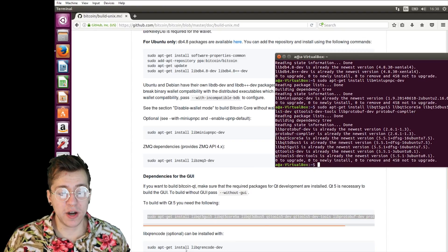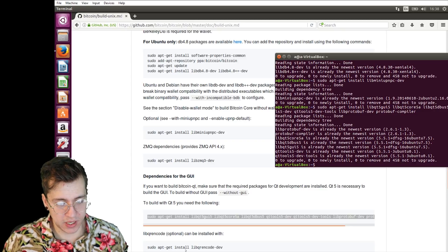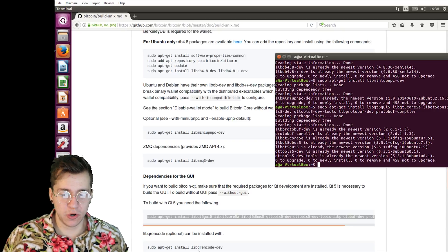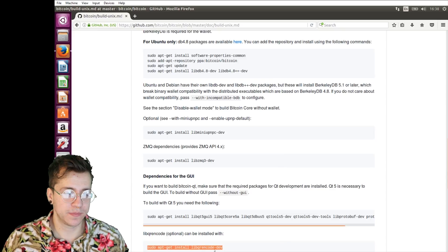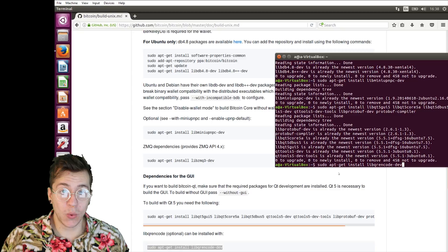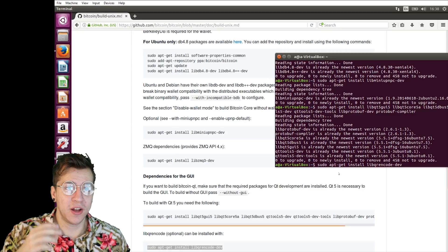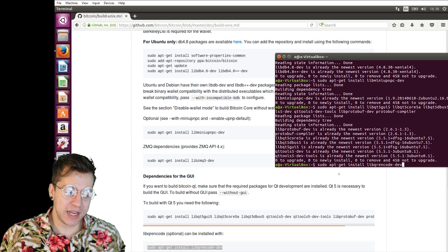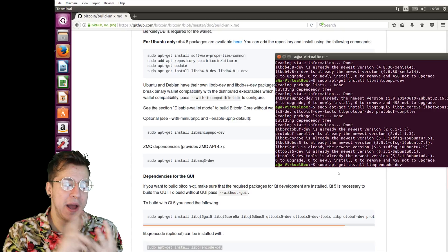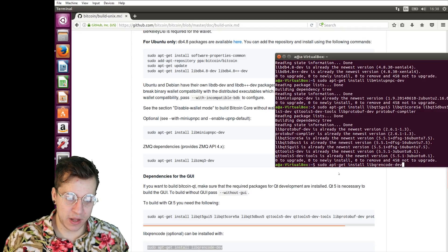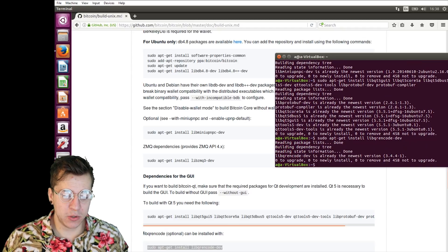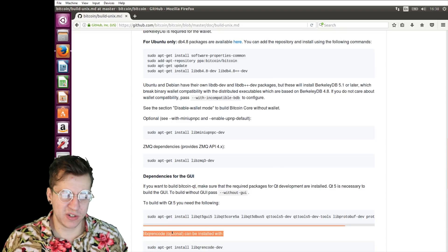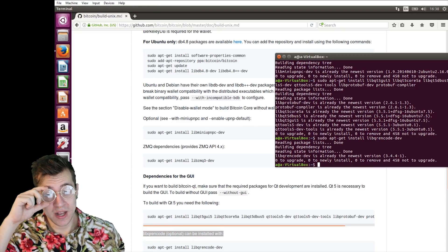The final one that we're going to be installing, the final dependency we're going to be installing, is something called QR Encode. It's a very simple library for generating QR codes. When you request a payment in Bitcoin, you can generate a QR code that someone can scan, and they can get your receive address and the amount of coins you're requesting and things like that. So it's just an added little extra bit of functionality. You can see that in the build notes, it's like an optional library. Because you don't need it, but it's a nice little useful thing.